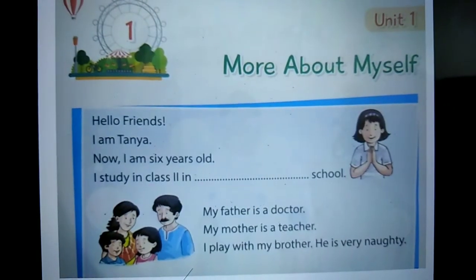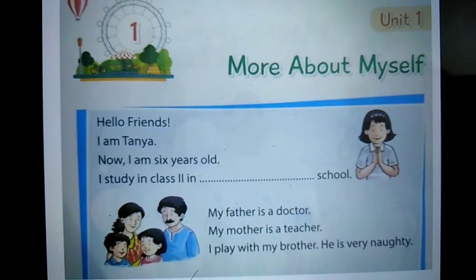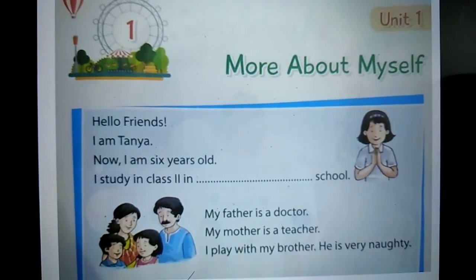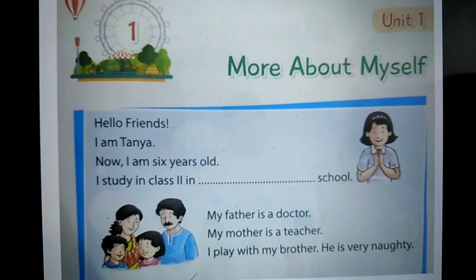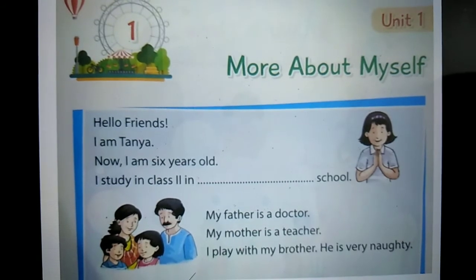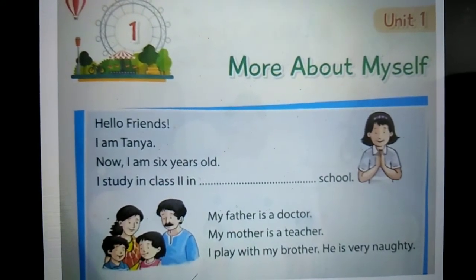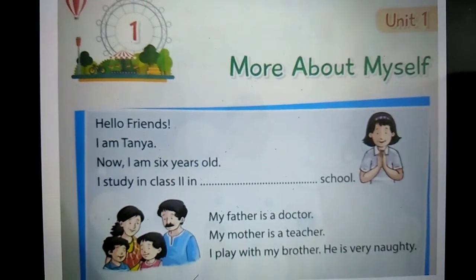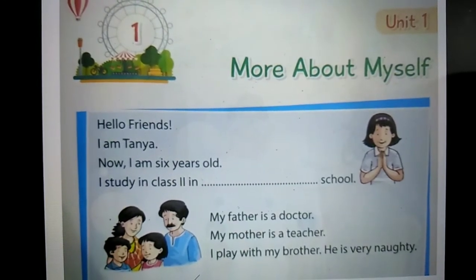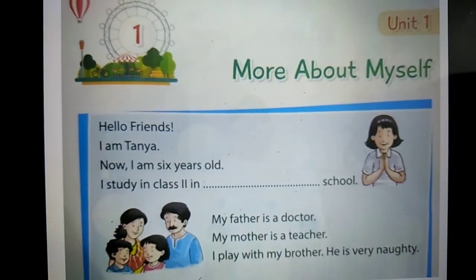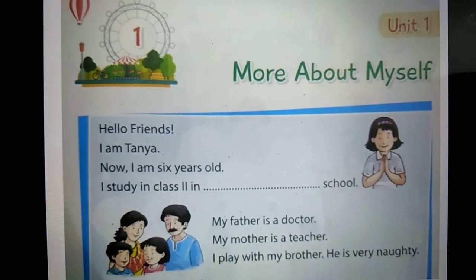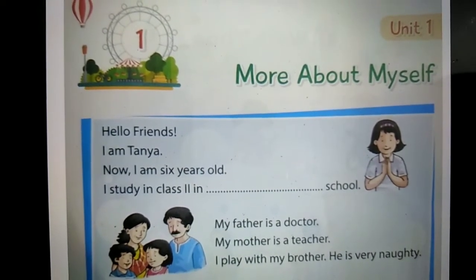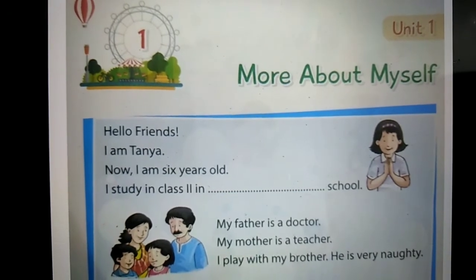I study in class 2 in New Public School. So students, which school does Tanya study in? Yes, New Public School. Her father is a doctor. Her mother is a teacher. She plays with her brother. He is very naughty.